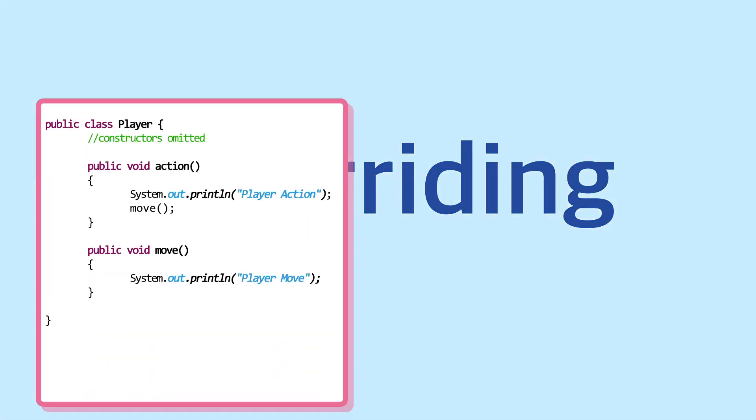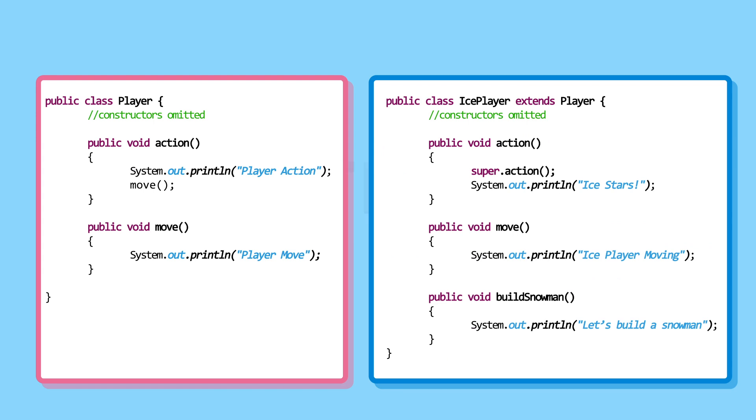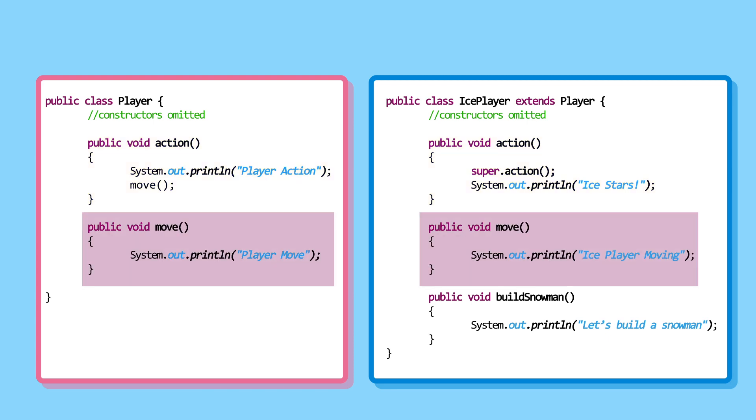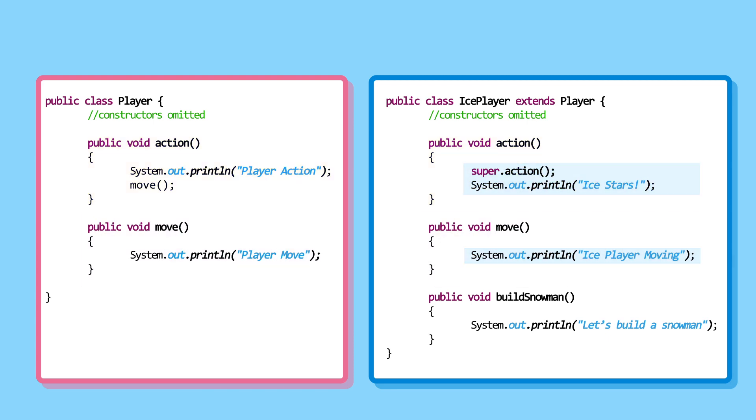There are two classes: parent class Player and child class IcePlayer. They both have action and move methods. However, the IcePlayer overrides the methods and prints its own thing.